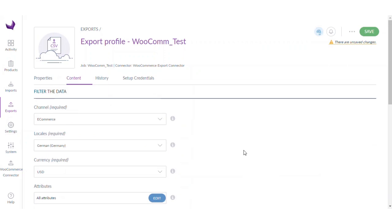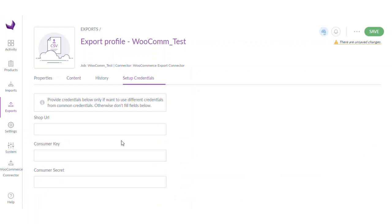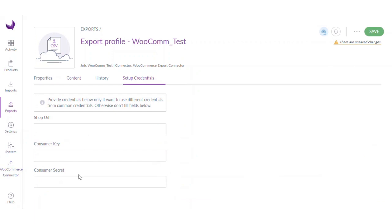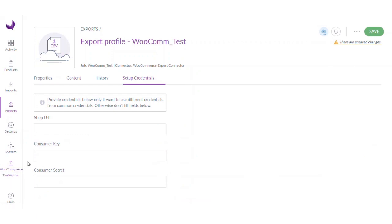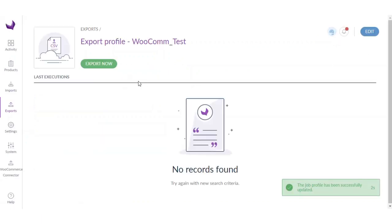So we have done the filtration process. If you go to setup credentials, here you can provide the credentials of the WooCommerce store where you want to export the product. But since we have already done that, there's no need to enter the information again. However, if you want to export to a different WooCommerce store, you can provide those details here and the product will be exported to that particular store. So let's now save the export profile and run the export job.